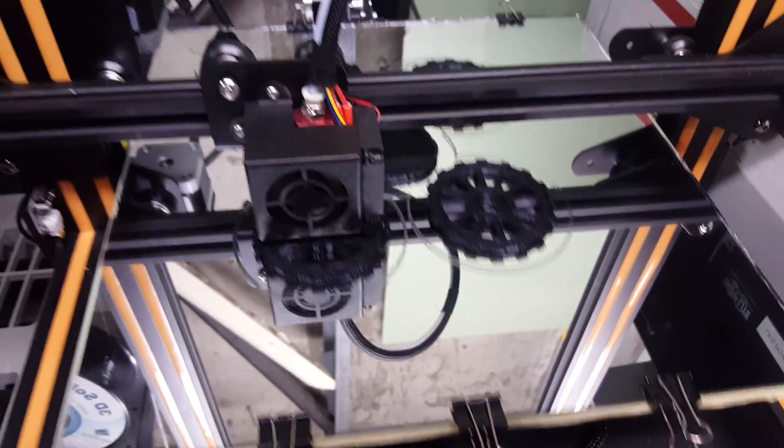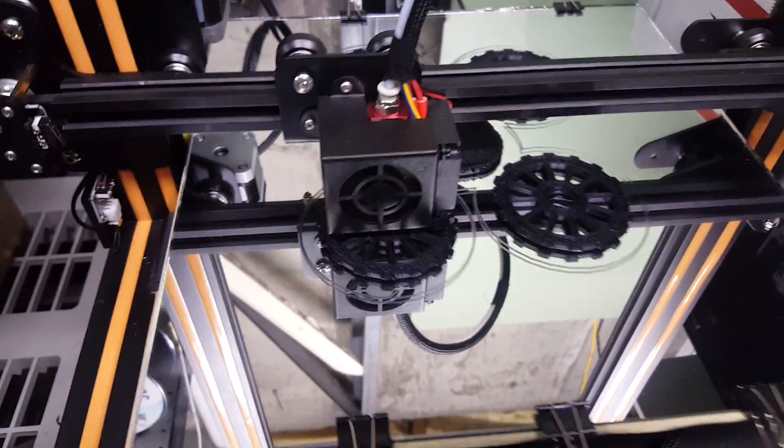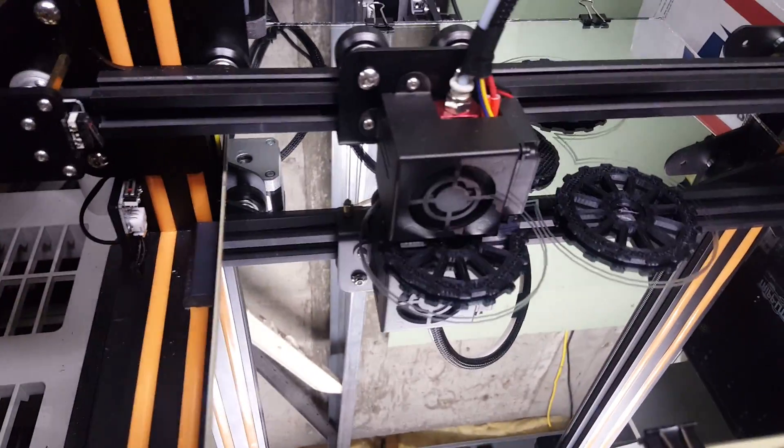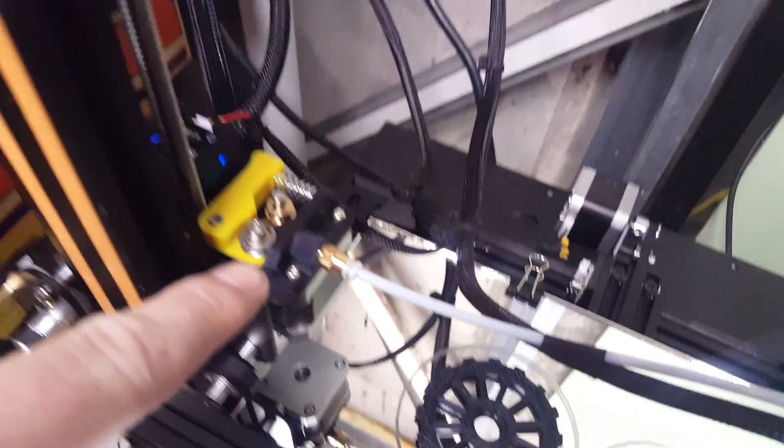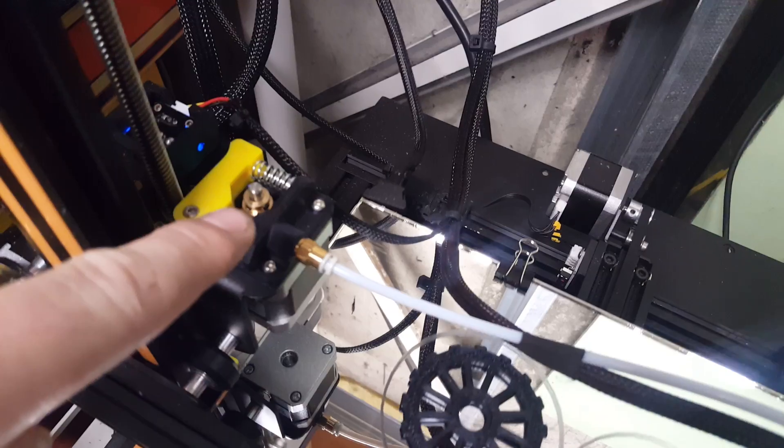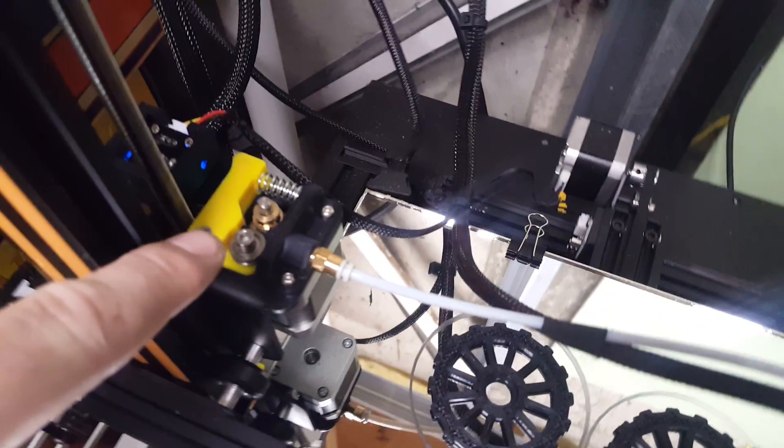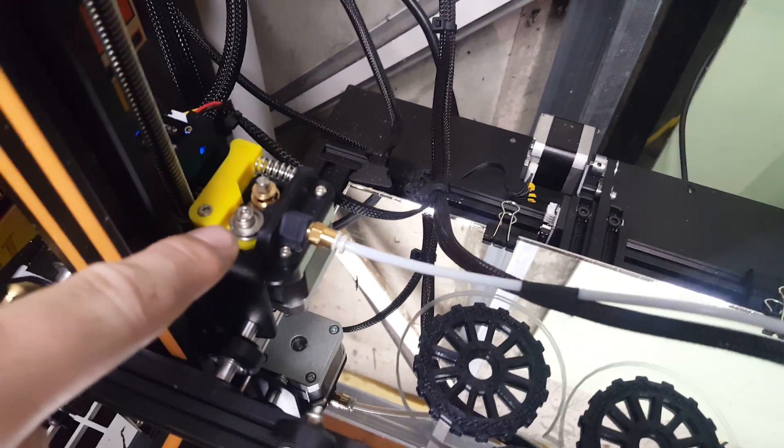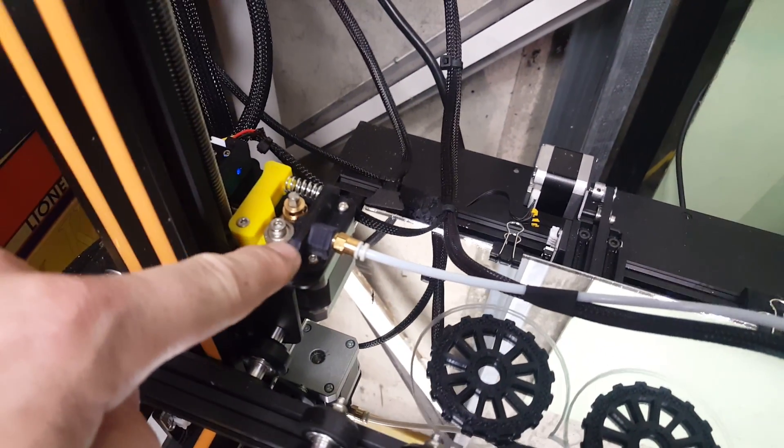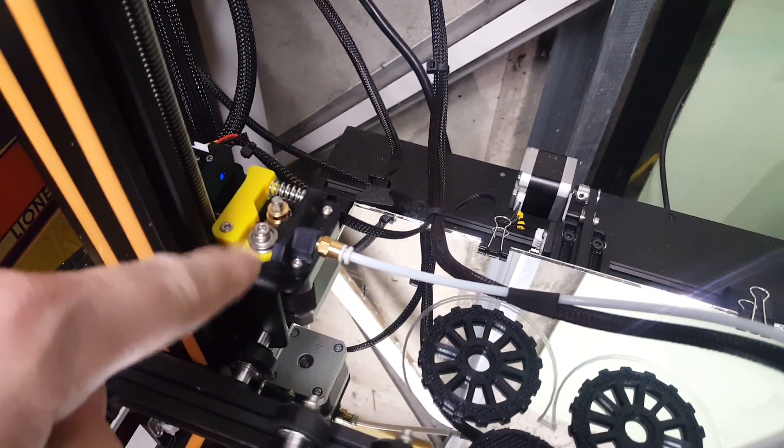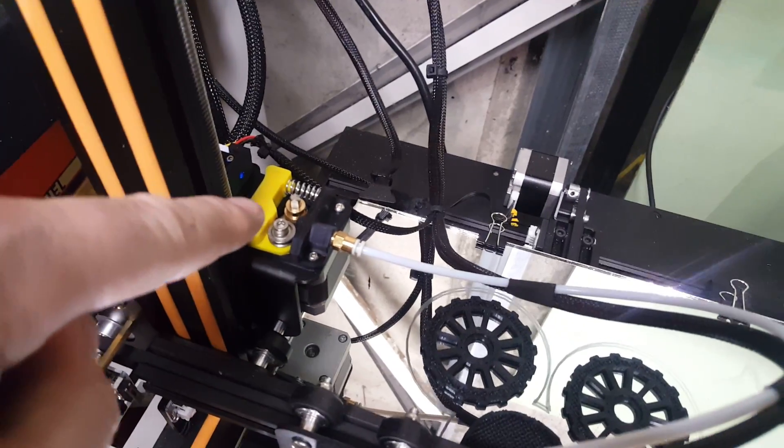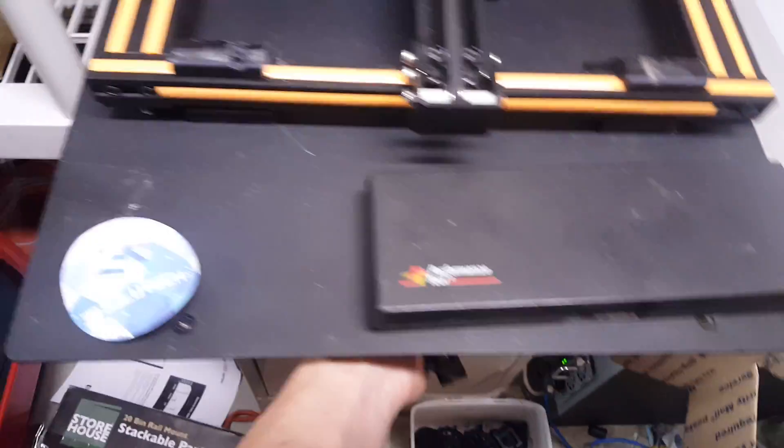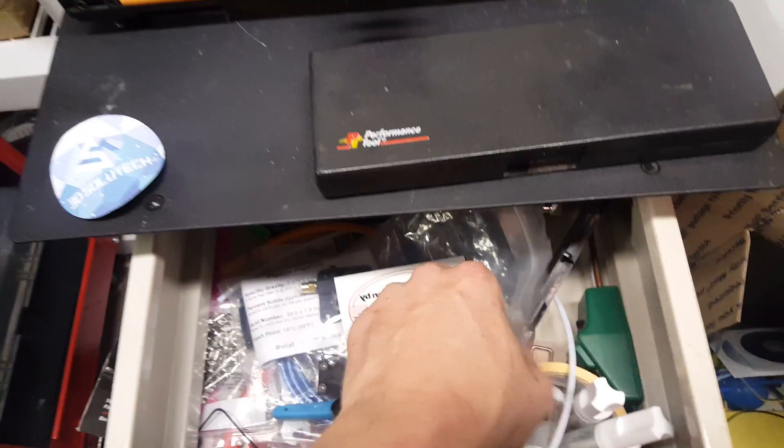And up here the Bowden extruder has an upgraded part. I actually couldn't find anything that quite met the needs that I wanted, so I ended up designing this. Originally it looks like this.